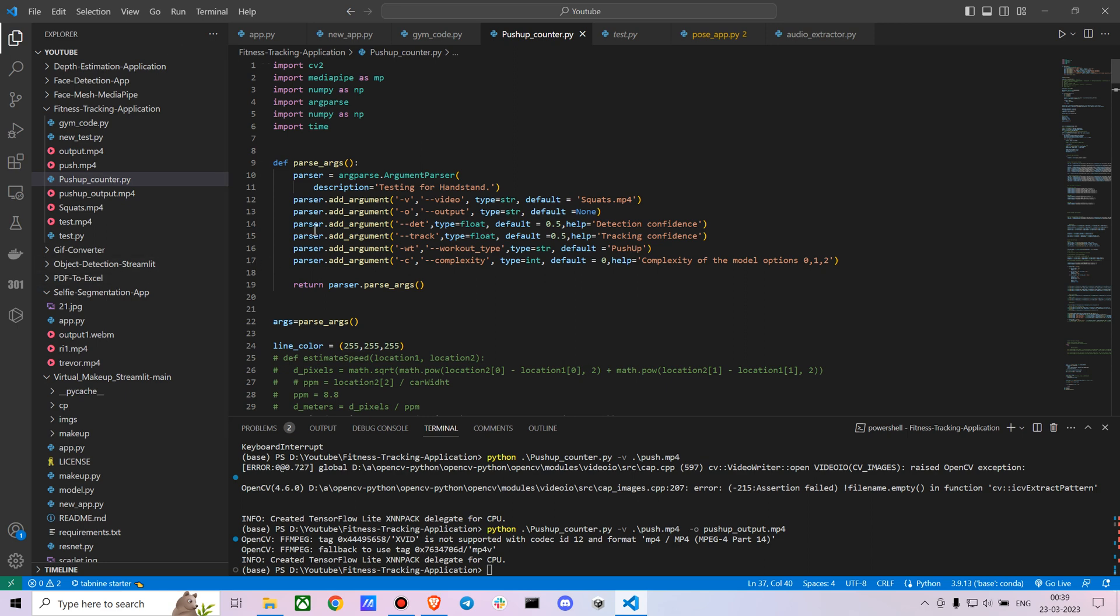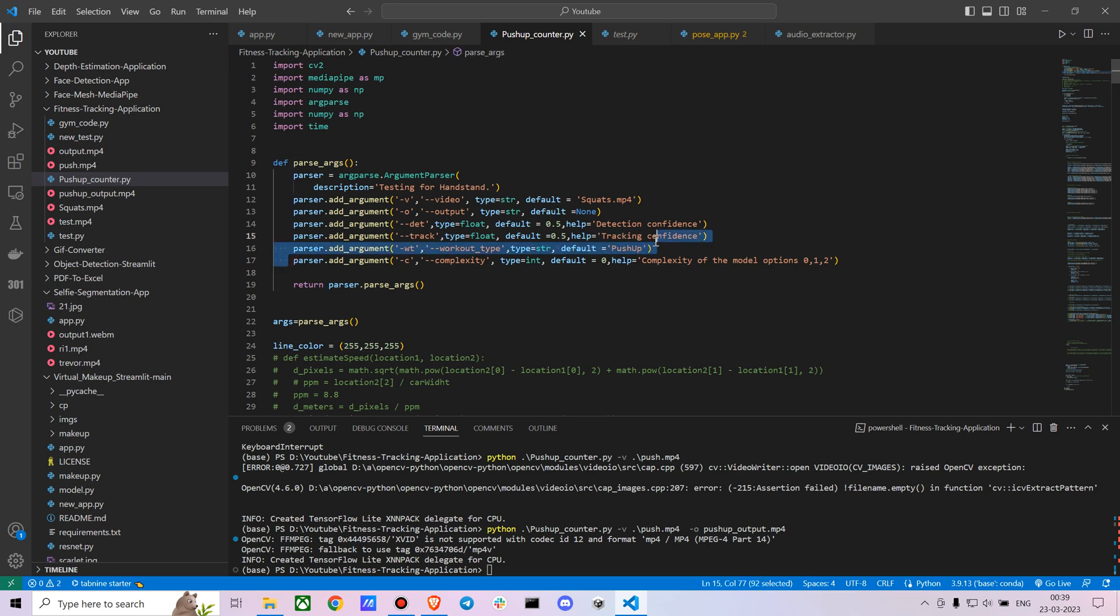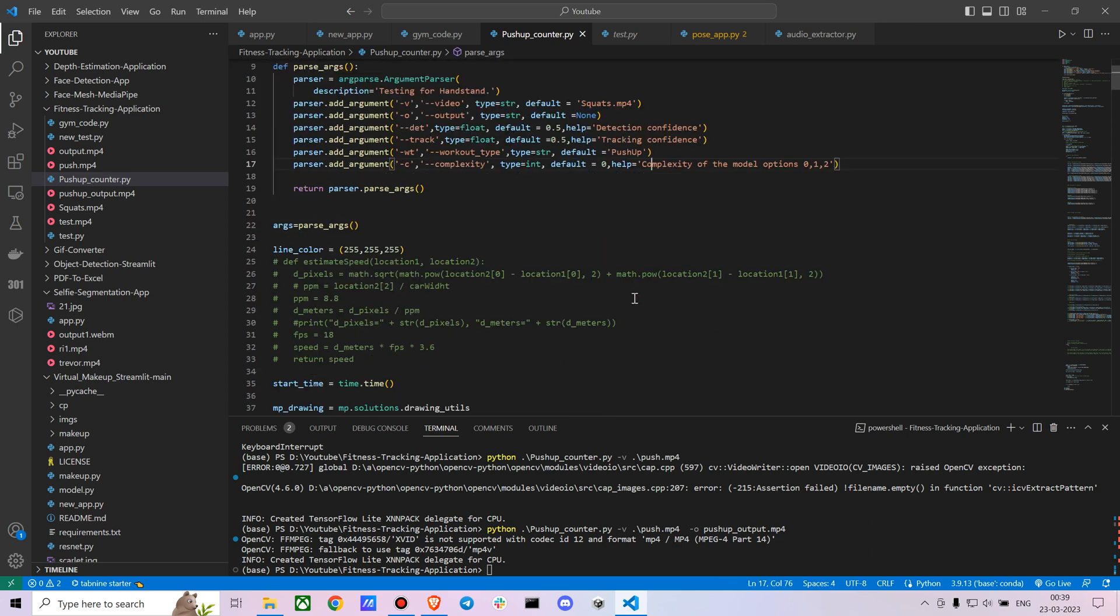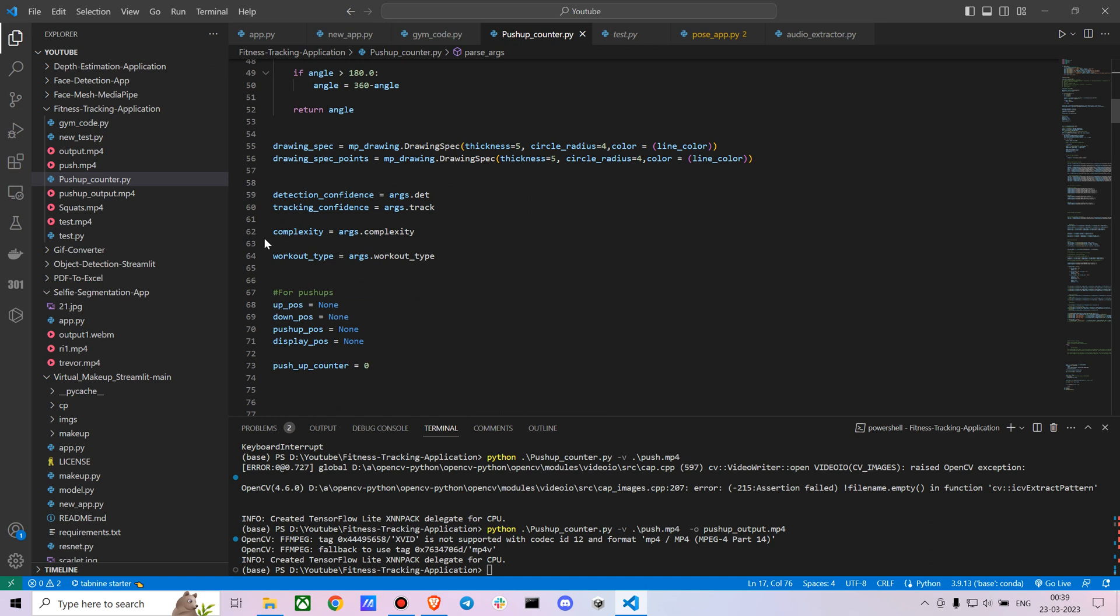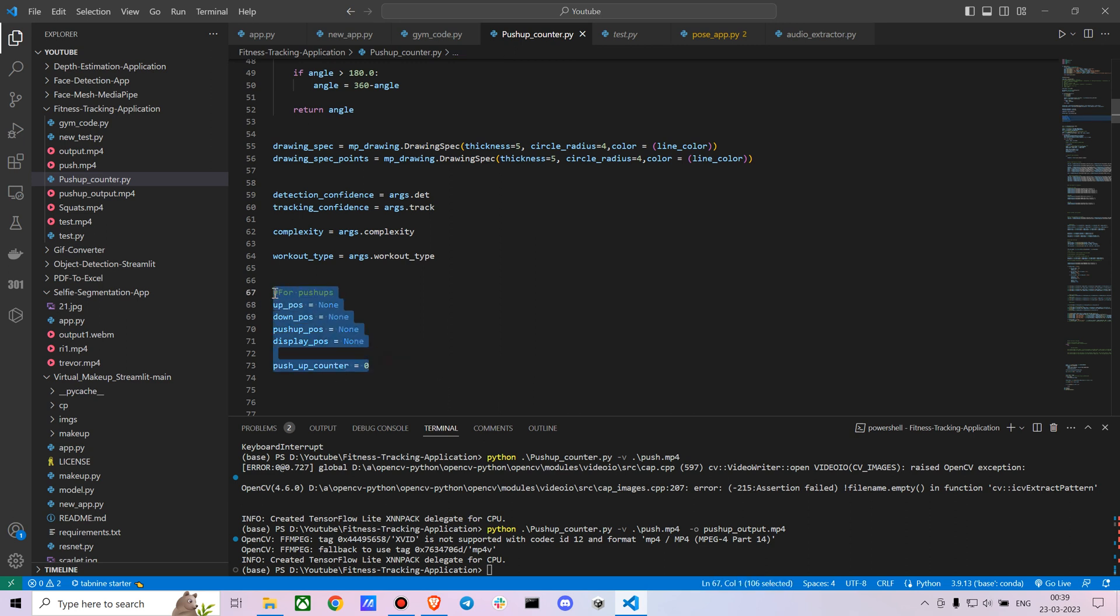So let's not get too deep into the future of this, let's just dive deep into the code. I just created a new workout type and after that I created a new variable called workout type and mentioned the args workout type. I created a bunch of new variables called up position, down position, push-up position, display position, and push-up counter. We're not going to use all of those; these are some of the old code I have used.